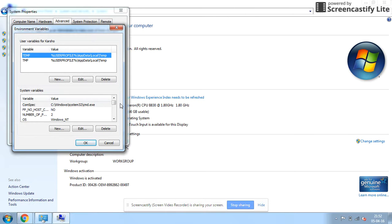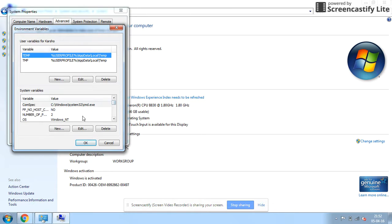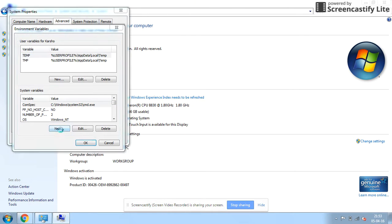Here you can find the already assigned variables and you can check for the Java variable in case it is assigned. You could see that there is no Java variable assigned over here. To do the new assignment, click on New.